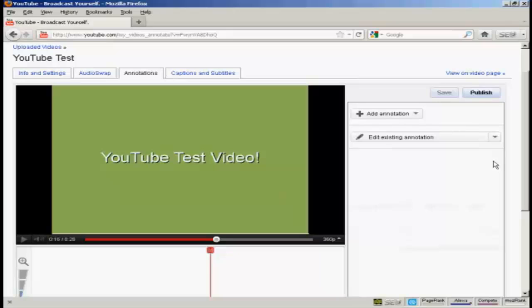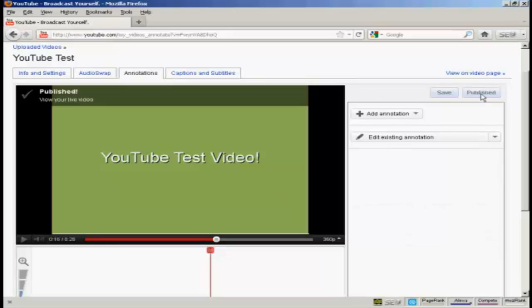And there you are. That's gone. And then I can click on publish. And you can see that it's taken the annotation out.